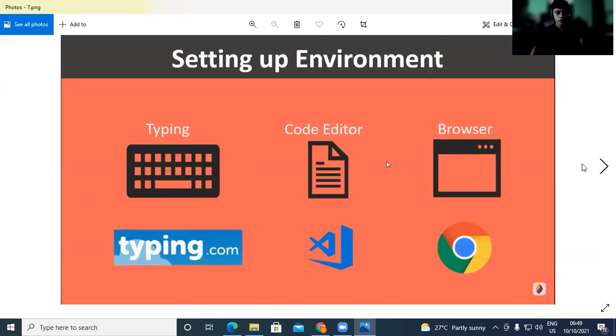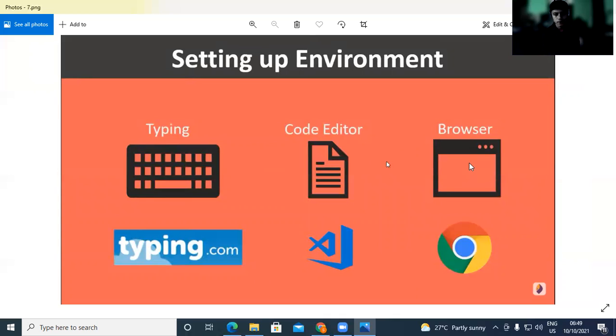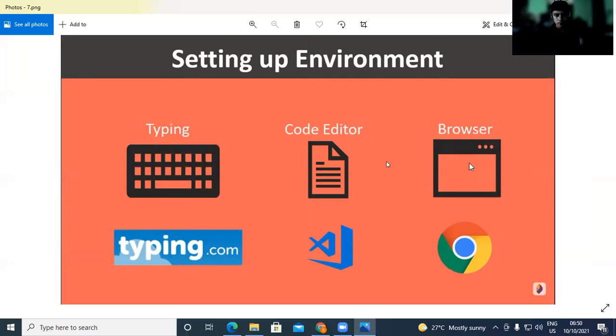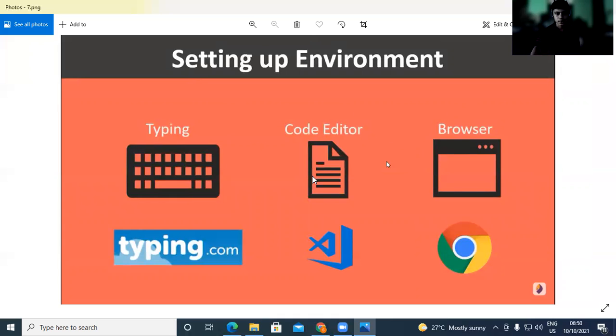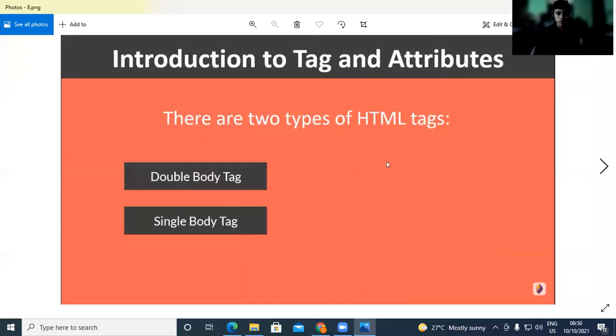Setting up the environment. First step is the code editor. A good editor like Sublime Text, Visual Studio. I recommend Visual Studio. For typing, typing.com is a good site. Browser is Chrome browser. So the environment is basically set up.